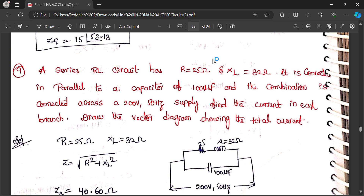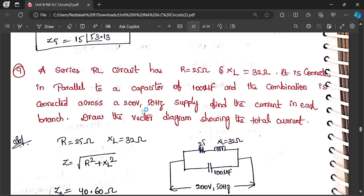Let us see the RLC circuit problem on AC circuits. A series RL circuit has R equal to 25 ohm, XL equal to 32 ohm inductive reactance. It is connected in parallel to a capacitor of 100 microfarad, and the combination is connected across 200 volts, 50 Hz supply. Find the current in each branch and draw the vector diagram showing the total current.